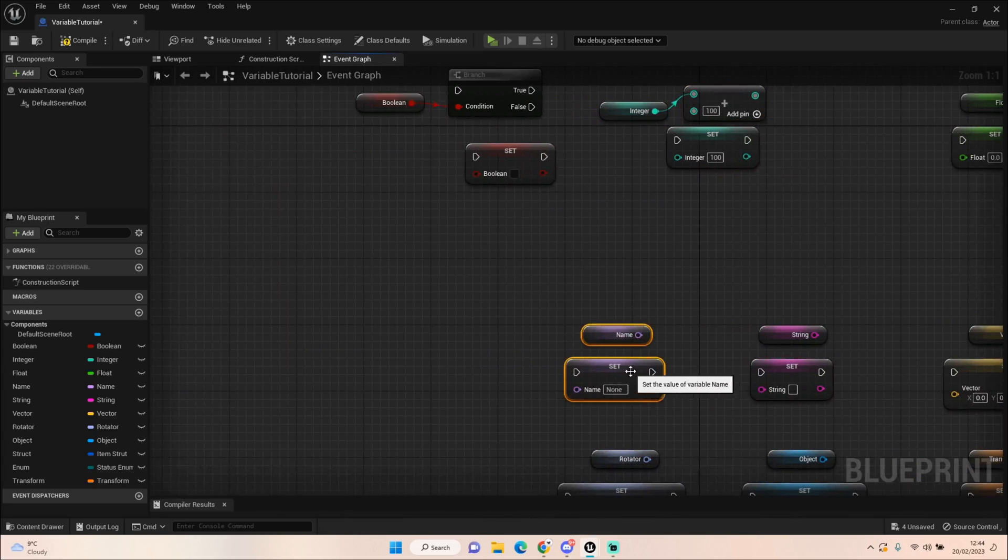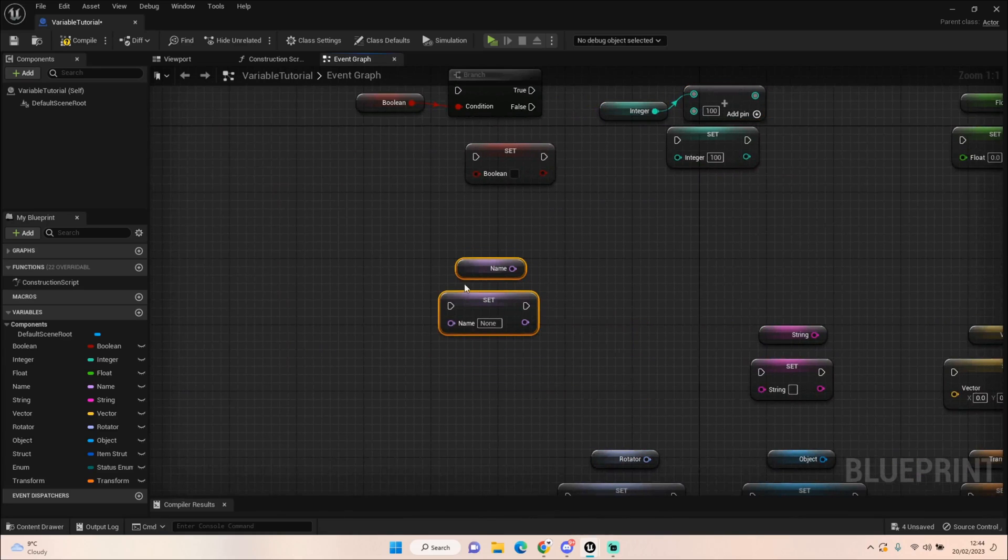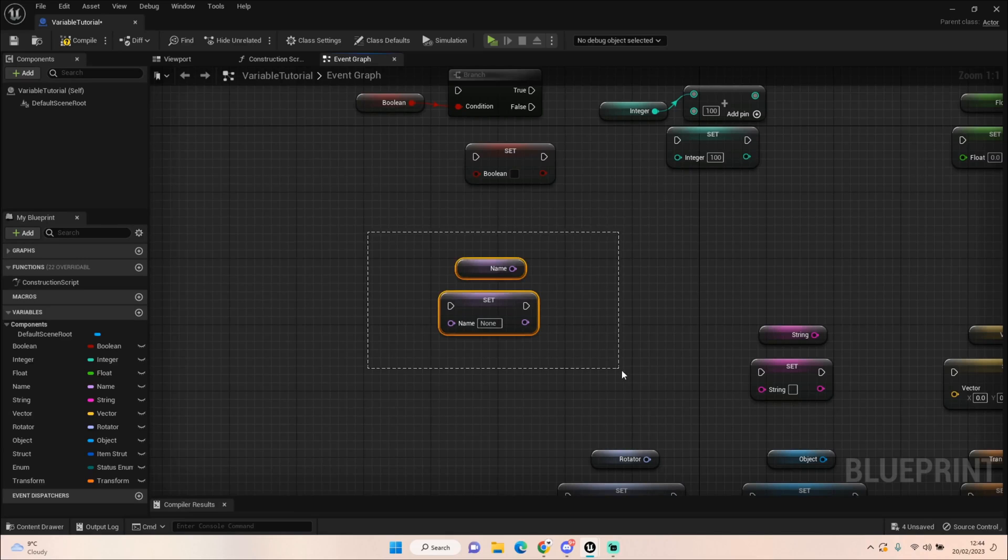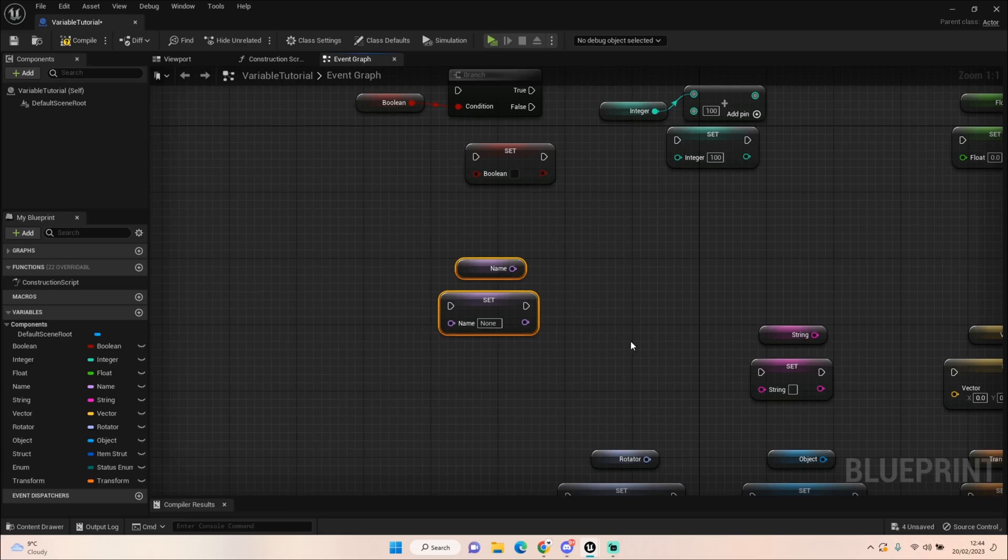We have a name variable. Now you'd use this for naming something like let's say you had an object in the world and you want to call it an apple or a sword, or maybe you've got zombies or an AI character you want to give it a name like Darren or Jake. That's what you would use your name variables for.